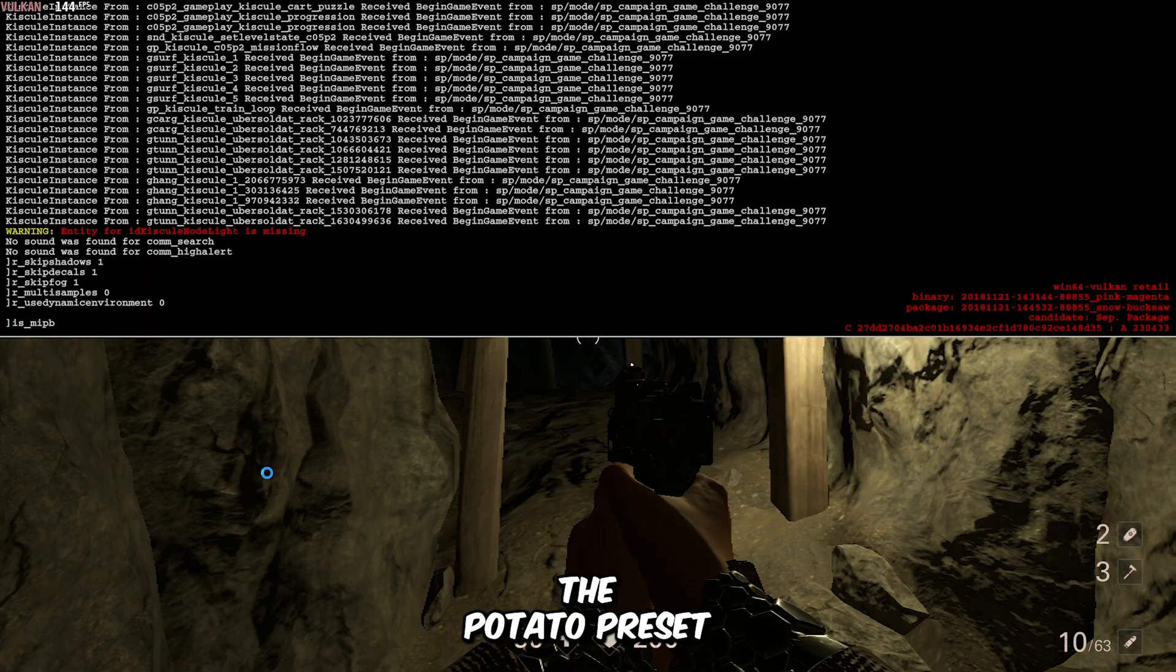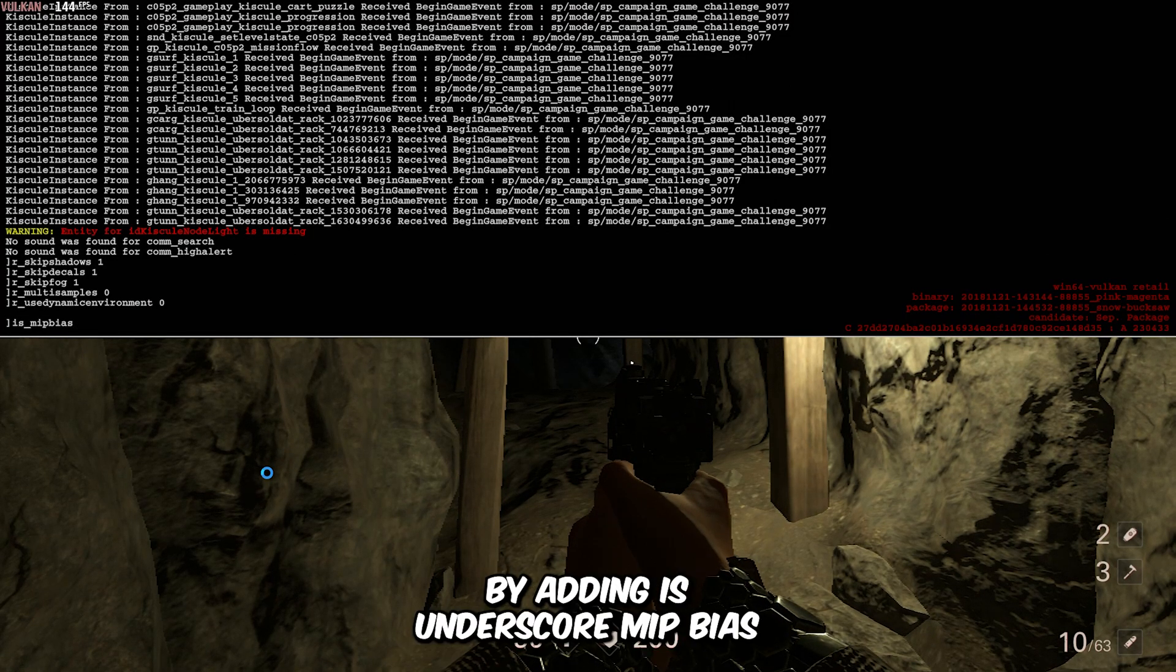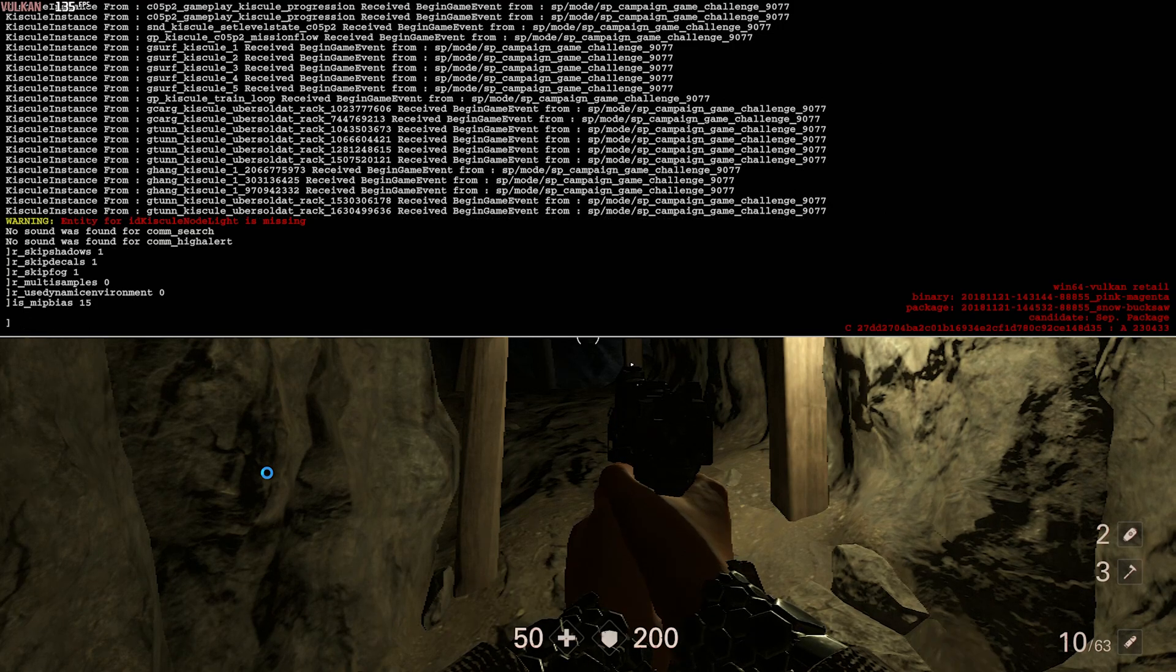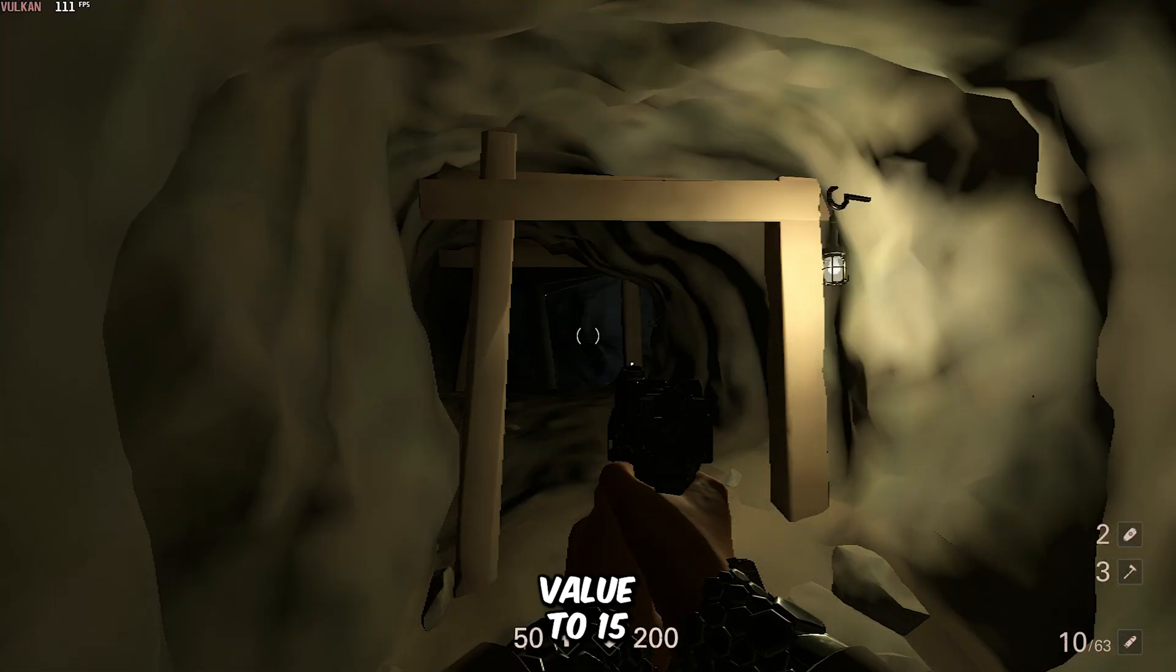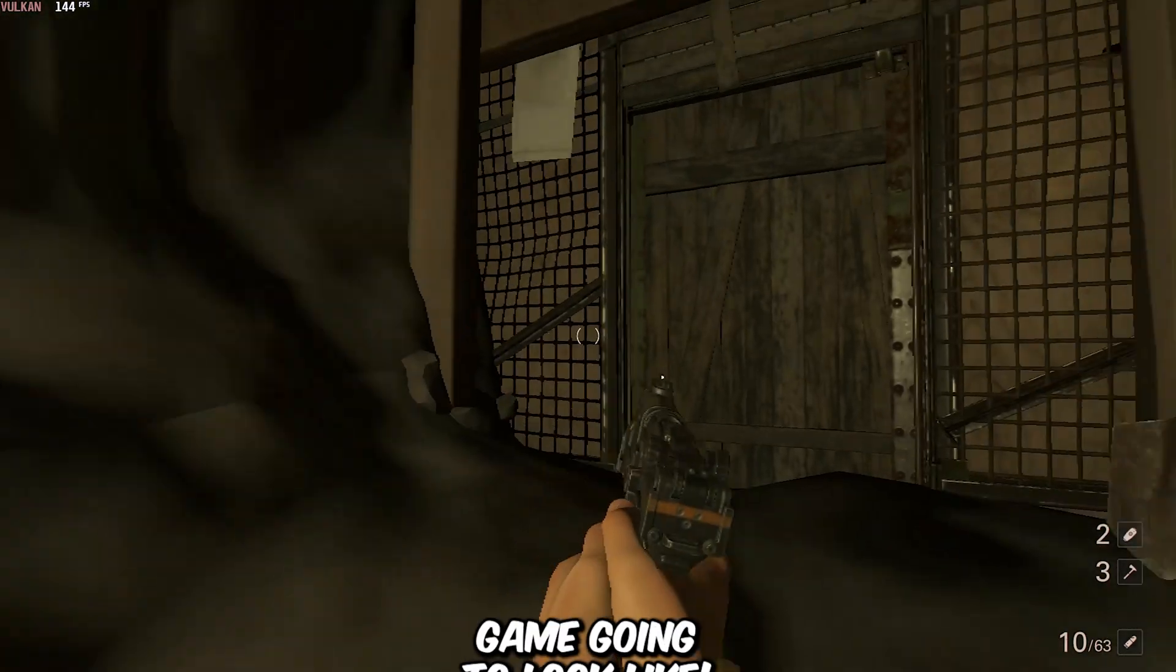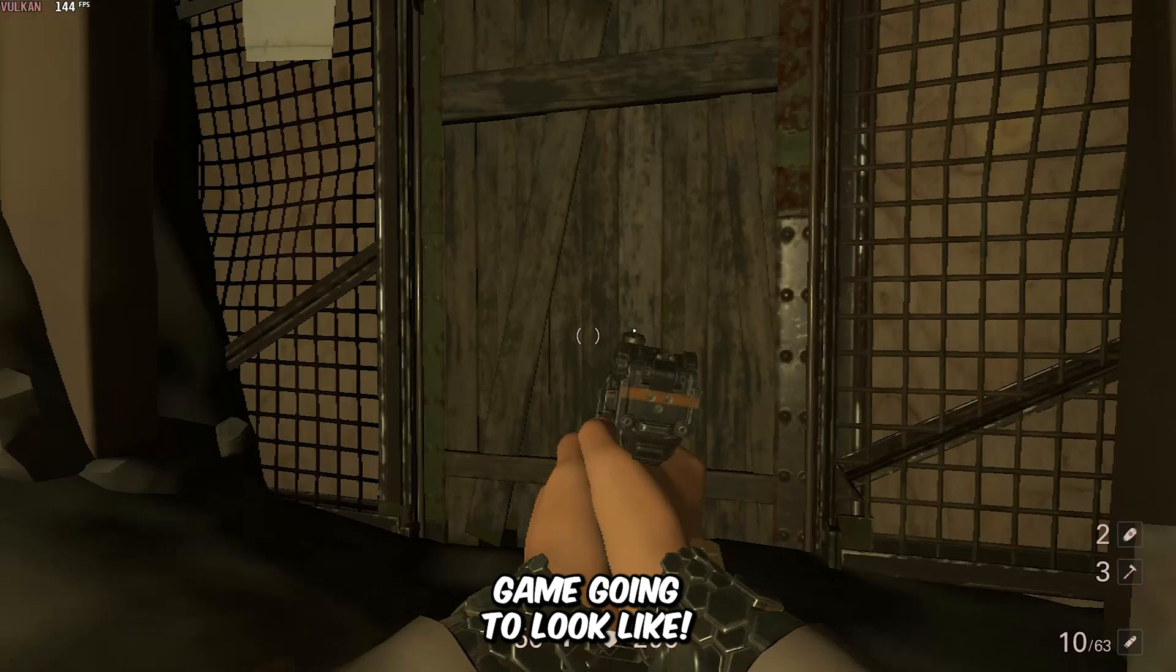You can also enable the potato preset by adding is_mip bias and setting its value to 15, and this is how your game will look.